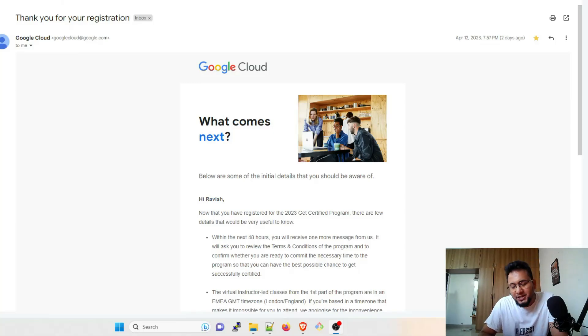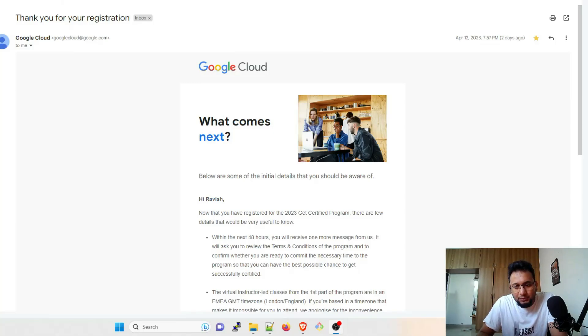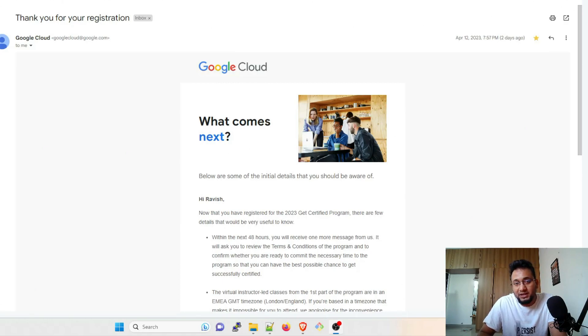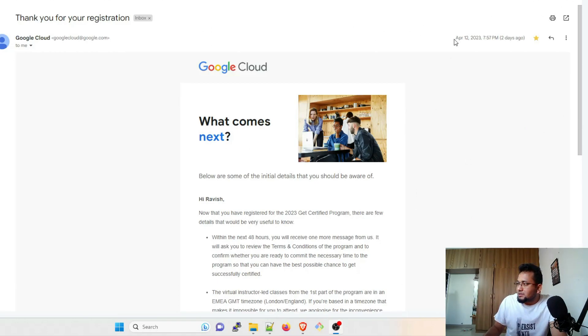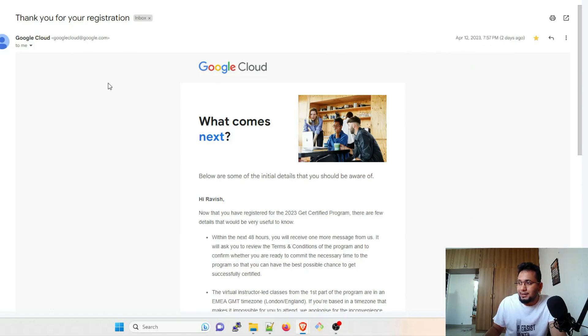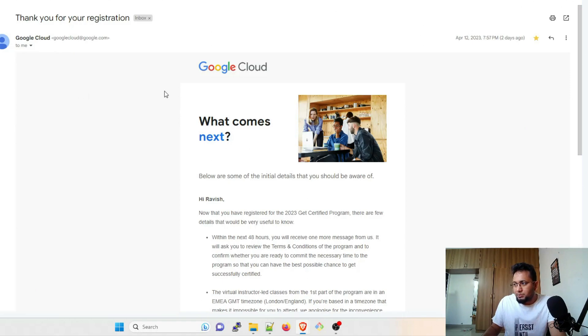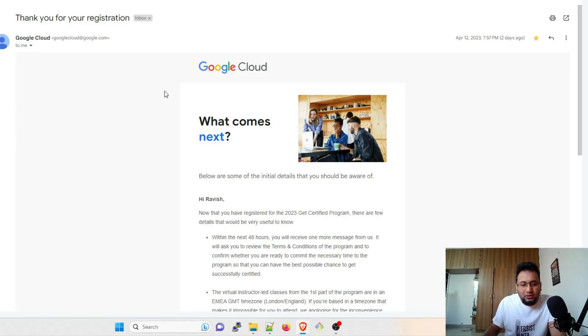Hey folks, my name is Ravish and welcome back to another video. This video is a follow-up for the previous one in which I was telling about the free certification from GCP that you're about to get. So if you can see on my screen, I have registered on April 12, 2023, two days ago. All right, and I have got a different mail this time. The previous mail which I got was different.